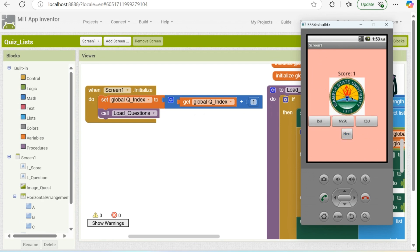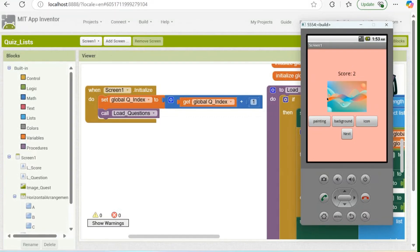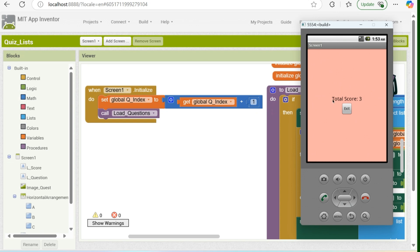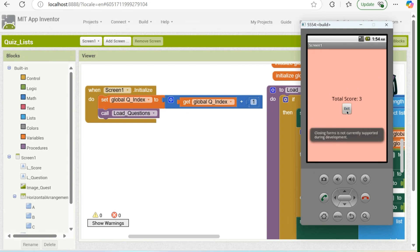Let's click next. We have a logo of ISU — click on ISU, the score was updated and added by one. Click next. We have a background image — click on the background, the score is updated. Then, once the next button is clicked, the final score or total score will be shown, and an exit button will appear. Once the user clicks the exit button, the application will be closed.